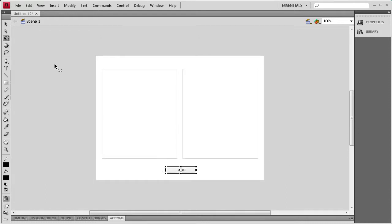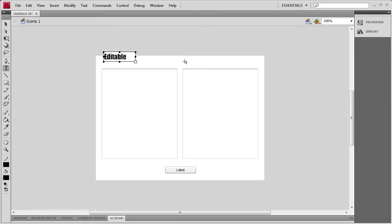Then I'm going to grab my text tool and we're going to create two text fields at the top. And the first one is going to be editable. And the second one is going to say non-editable.